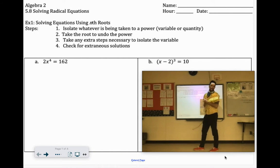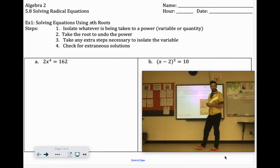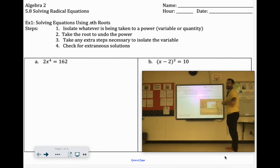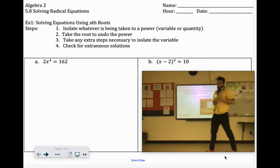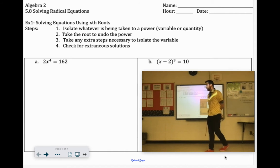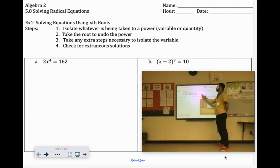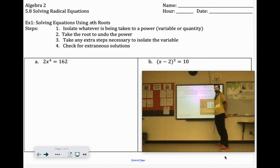Look who's back and ready to solve some radical and rational equations. We've kind of done similar stuff to this.